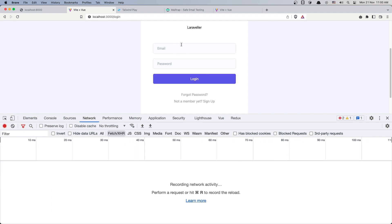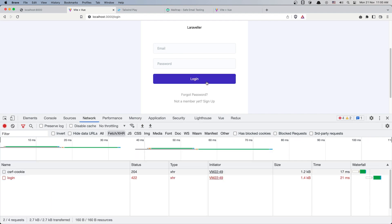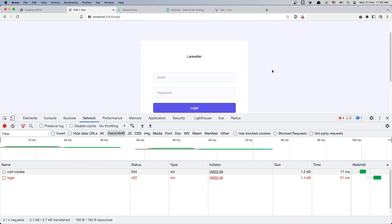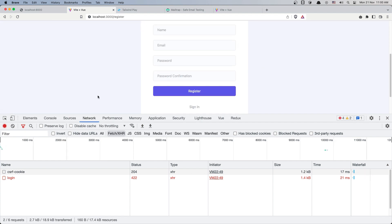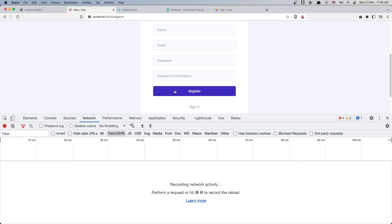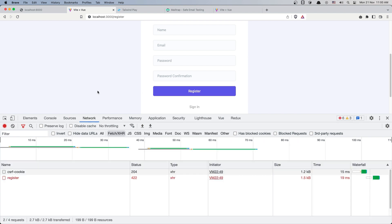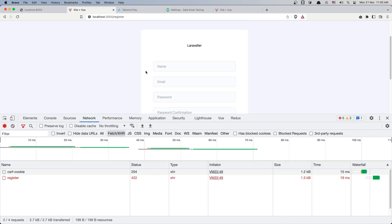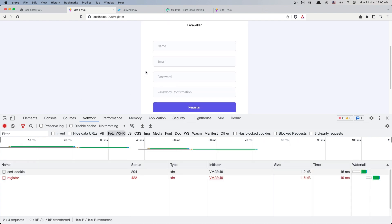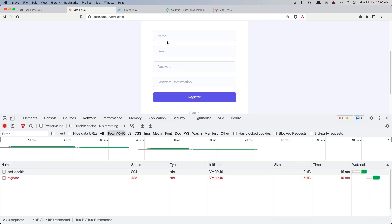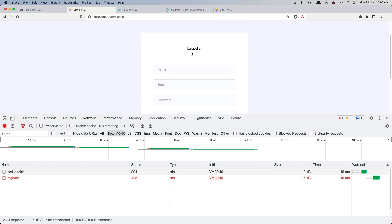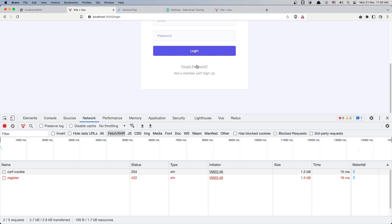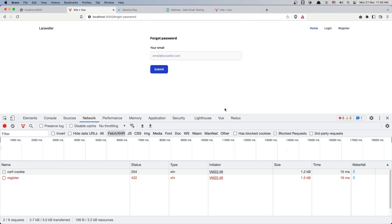It's the same with login - if I send without email or password, we get a 422 error. We need to work with errors for register, login, and forgot password. We have errors but we're not showing them. We'll work on displaying errors in the next video.